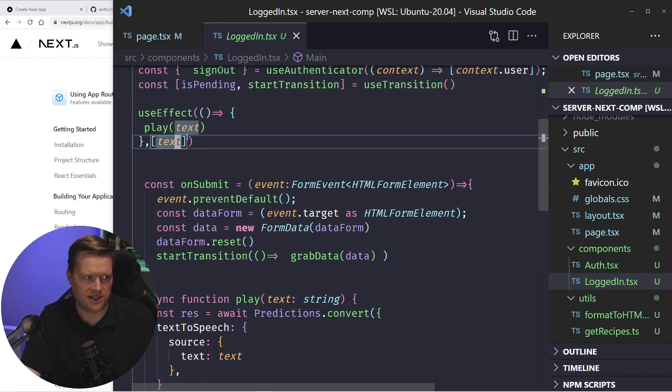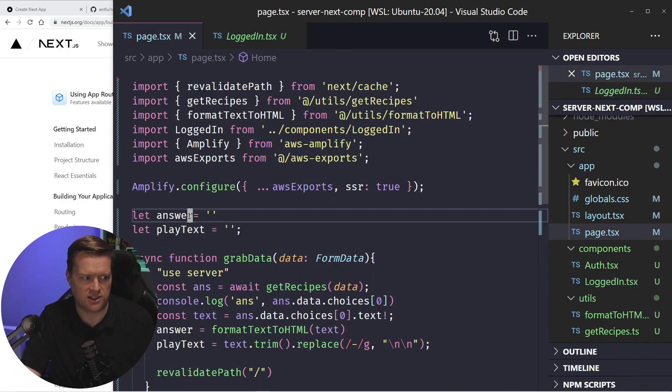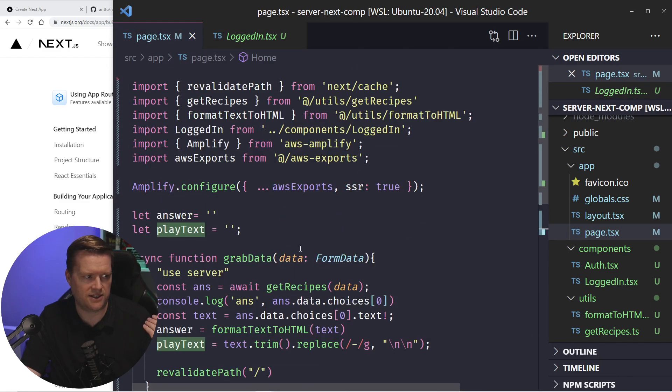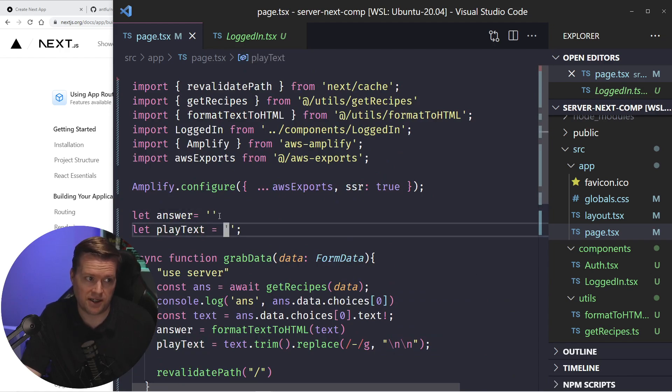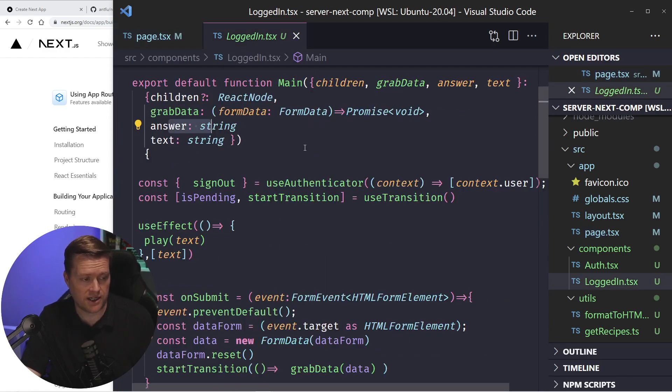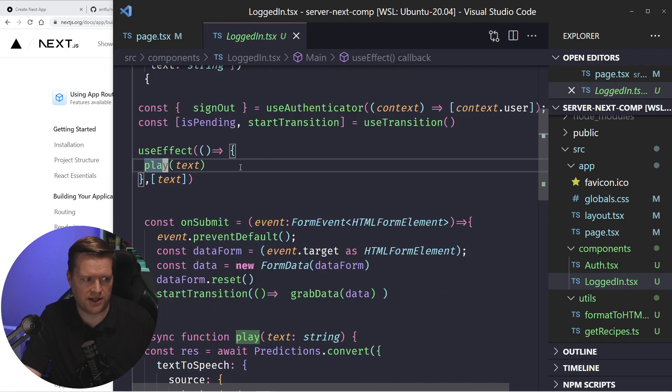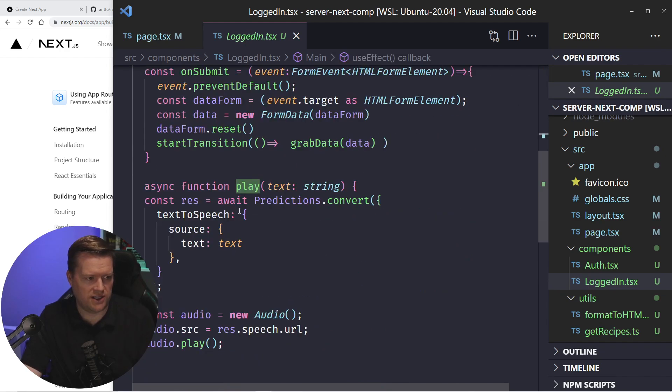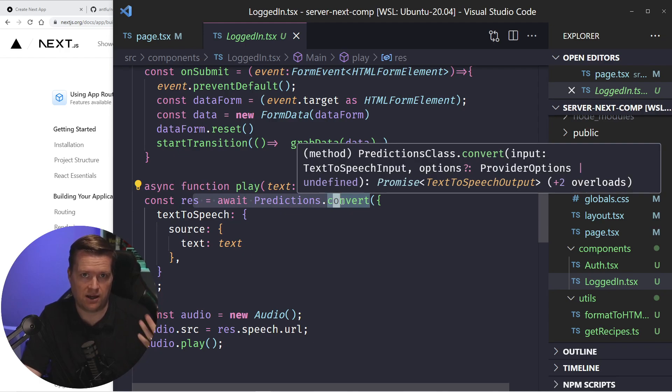So at the beginning, text is just answer's nothing, text is play text. So play text is nothing at the beginning. But when you get in here, once it changes, it'll run this play command, which runs this, which uses our text to speech command using amplifies predictions category. And that's what makes it be able to speak things out.